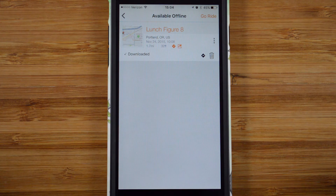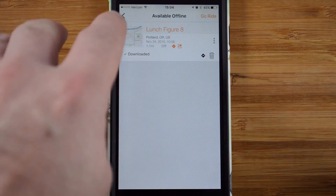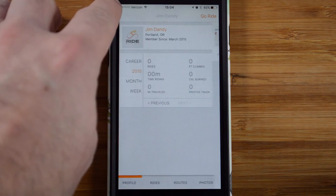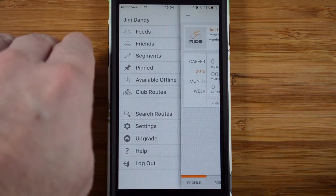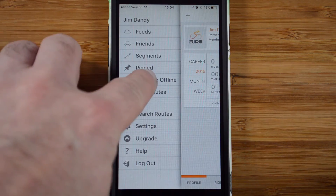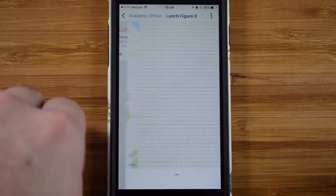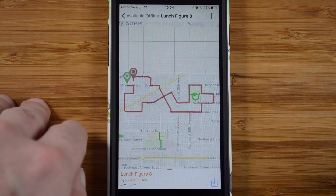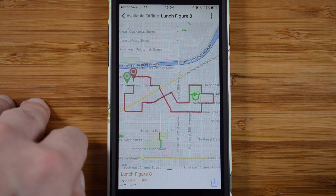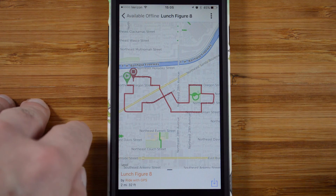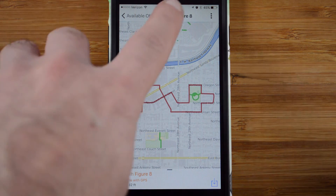When the download is complete, you can find this route again by going to the app drawer, then Available Offline. Start navigation on this offline route the same way you start navigation on any other route — tap the name, then go to Ride This.